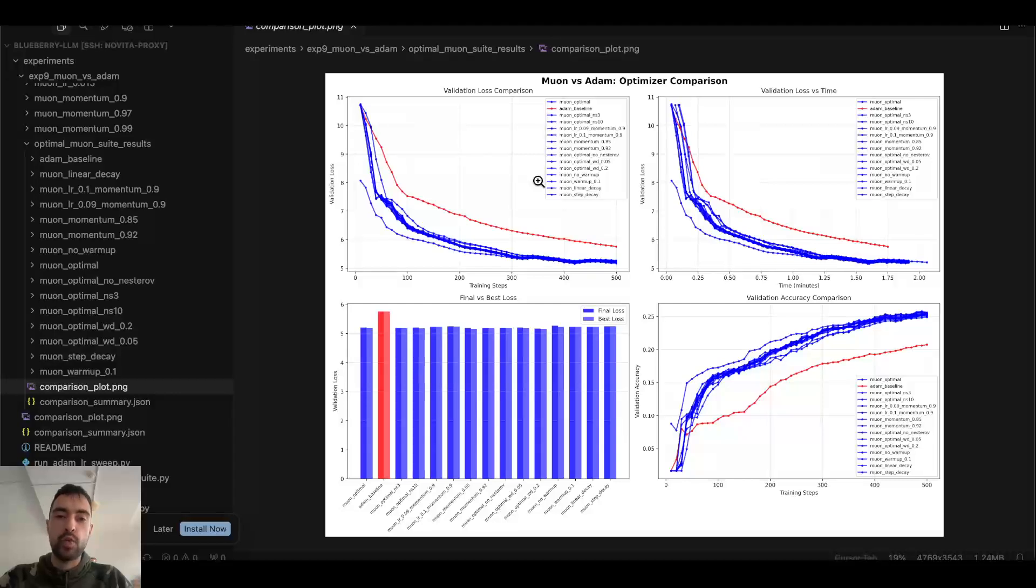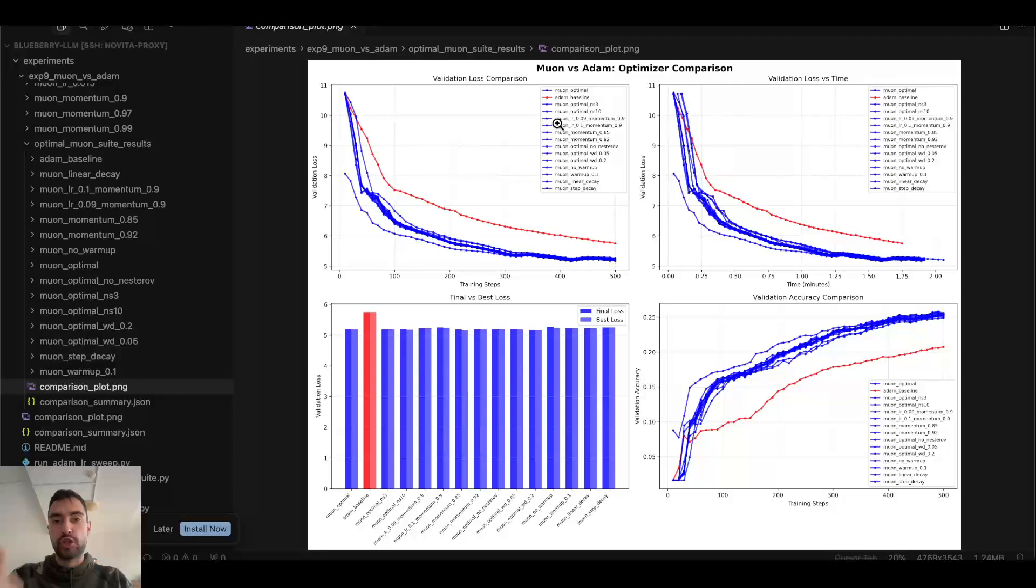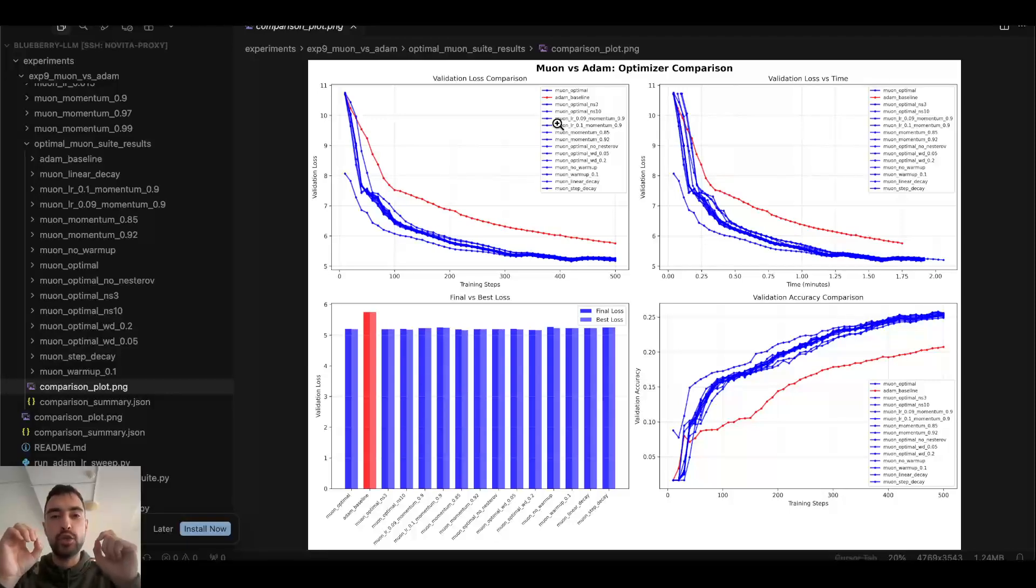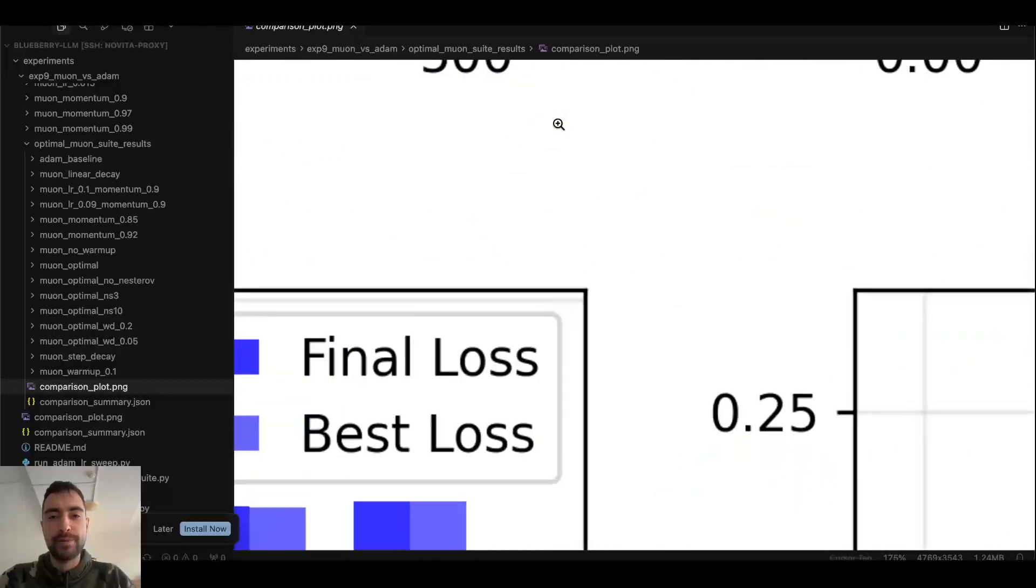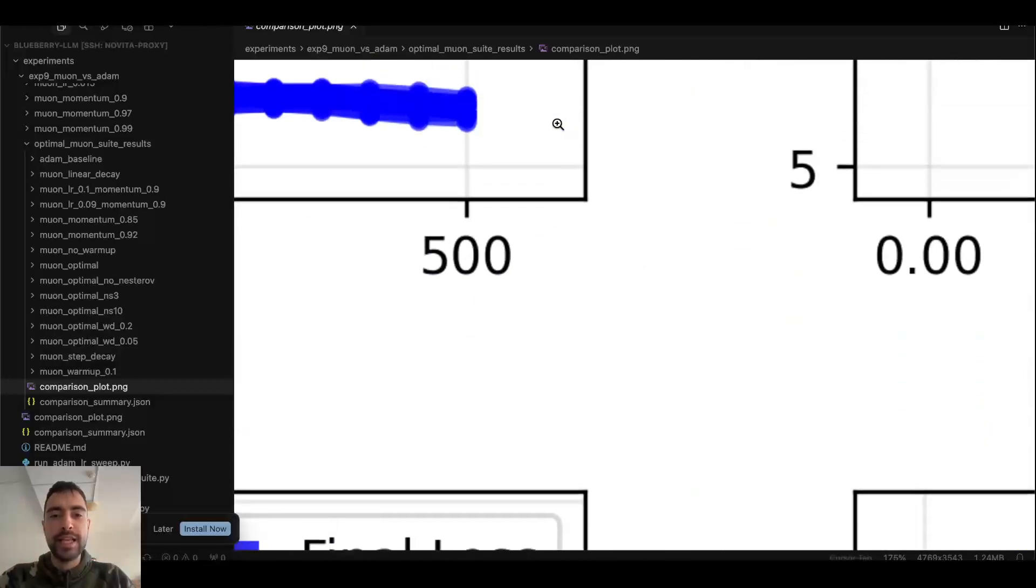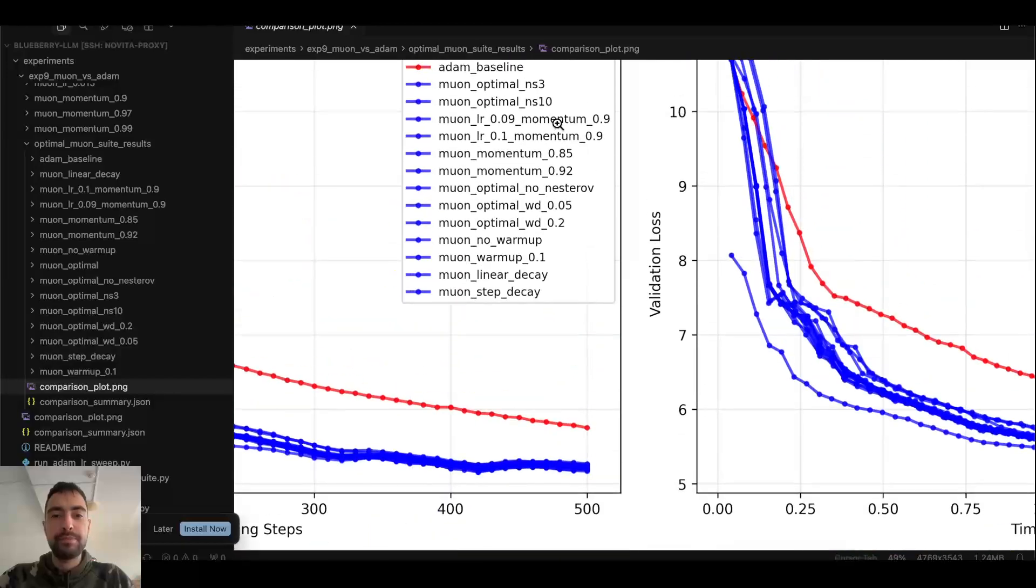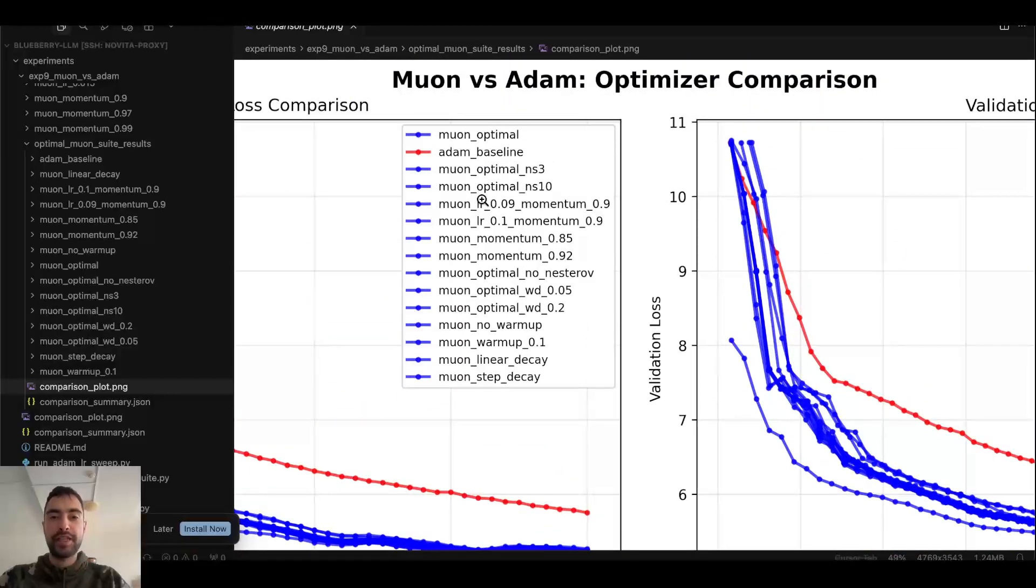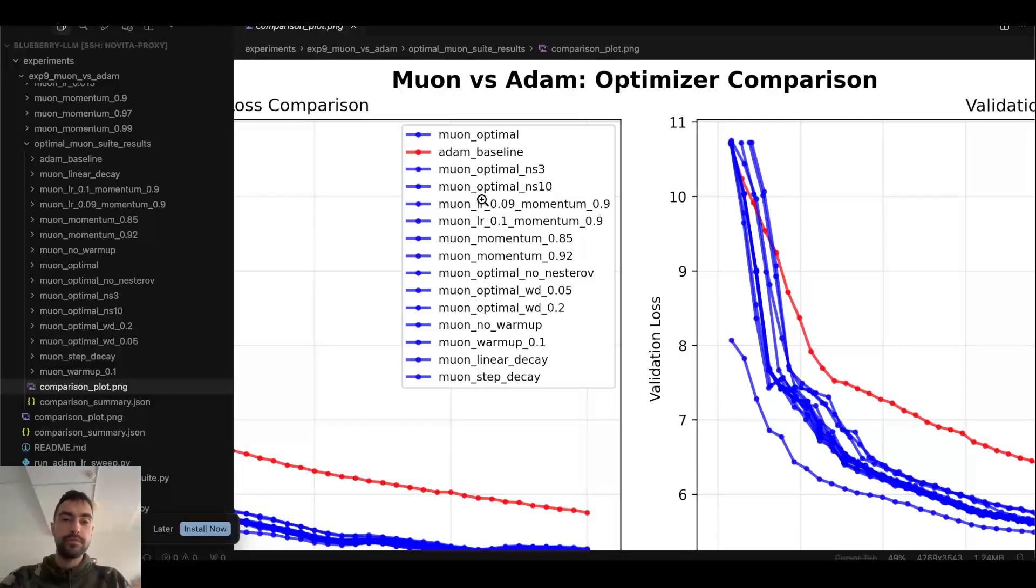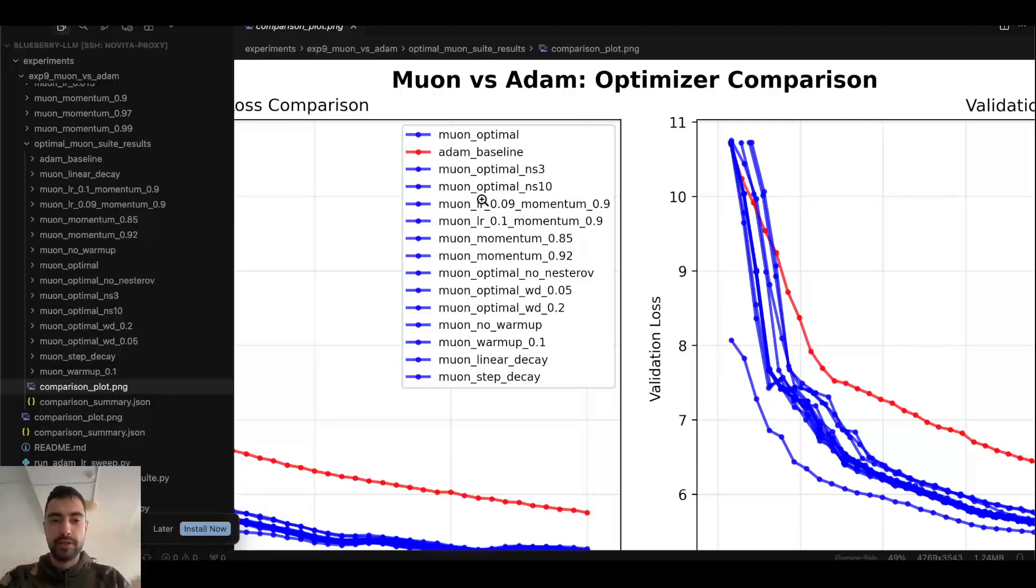However, one trick is even Adam optimizer that was thought to be two times worse, two times slower to train than Muon optimizer. If you fine-tune or search for the best hyperparameters for the Adam optimizer, it will actually perform nearly as good as Muon optimizer. It will perform maybe just 30% worse and not two times worse. So searching for hyperparameters is extremely important.